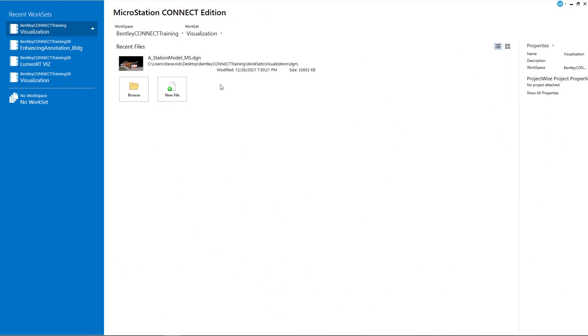Hello everyone, and welcome to the MicroStation Connect Edition visualization video series. My name is Steve Rick, Senior Consultant at Bentley Systems. Today, we're going to show you how to place a point light.